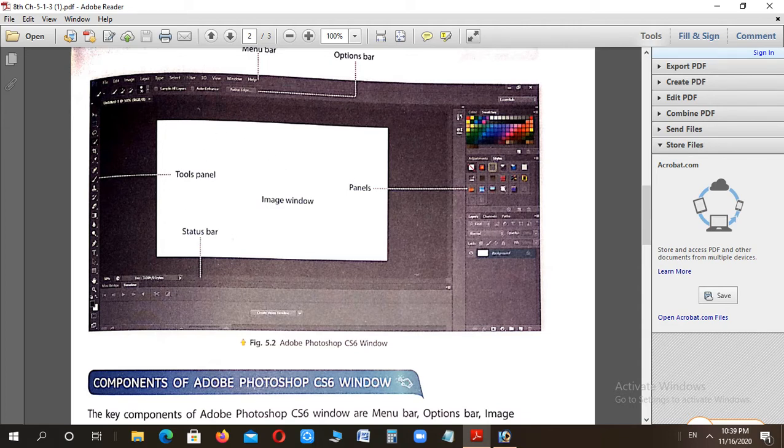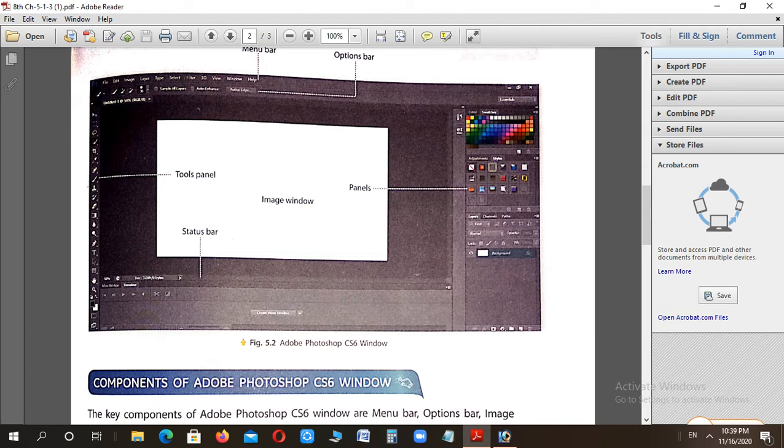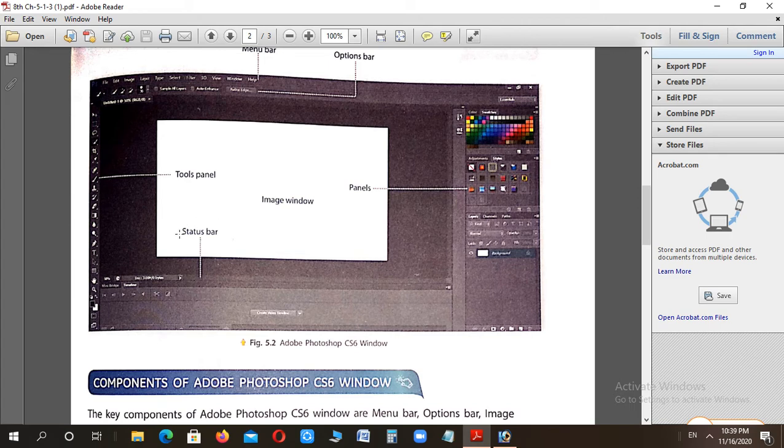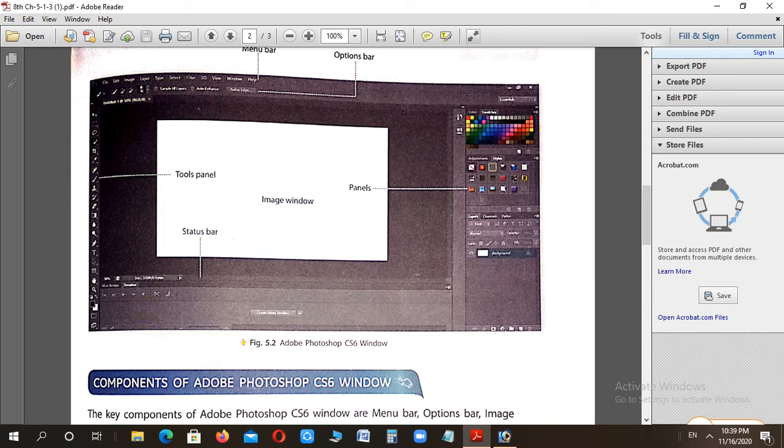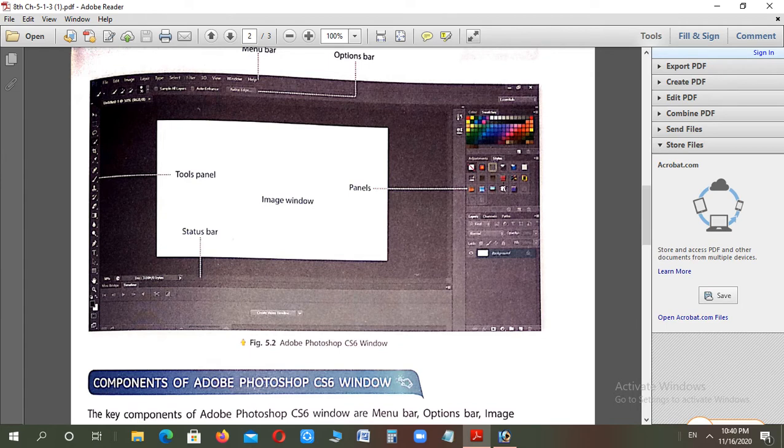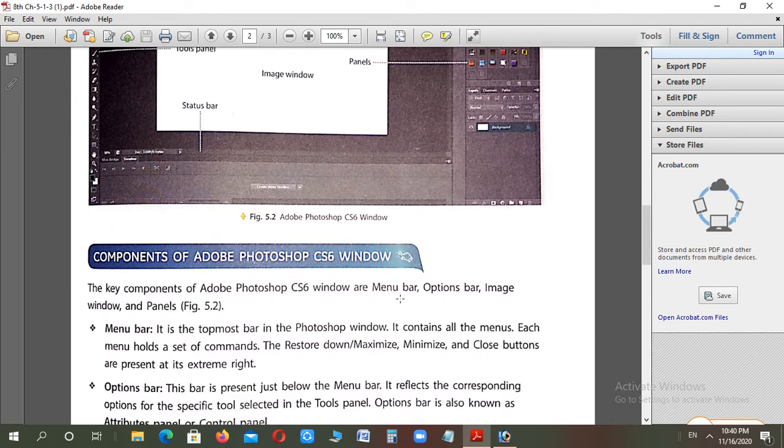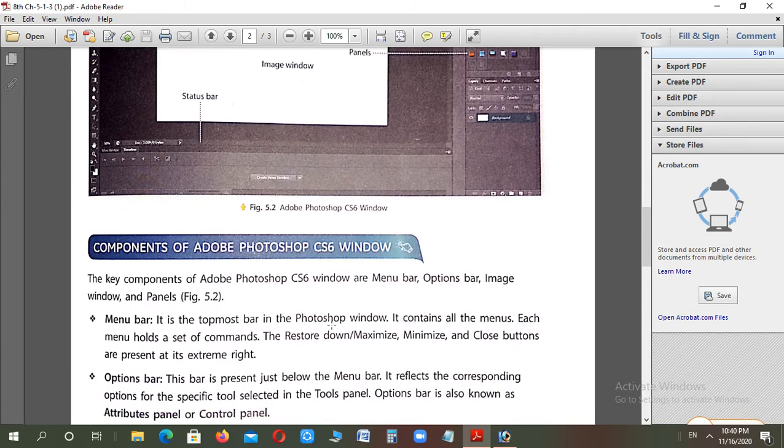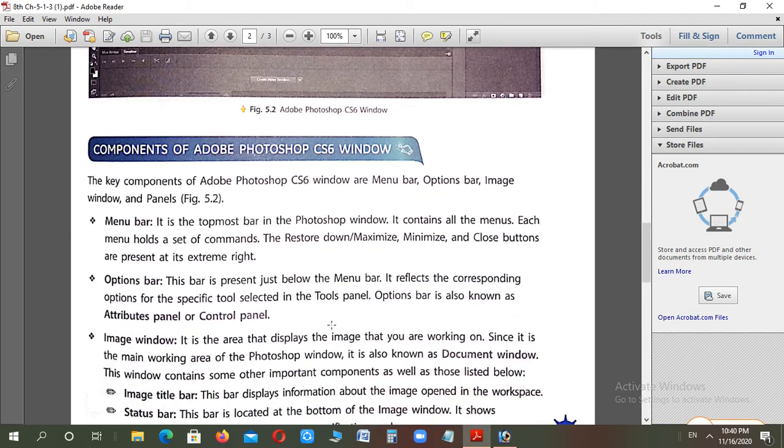At the very top are File, Edit, Image - this is called the menu bar. Below that is the option bar. On the left side is the tools panel or toolbox. At the very bottom where we see the status, that's called the status bar. The image window is where you do your work, and these all are the panels - color panel, history panel, swatches panel. Different types of panels are there. These components we will study in detail - which one is for what purpose.